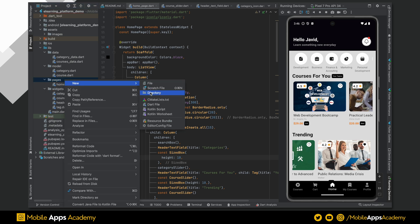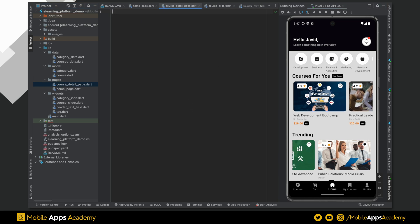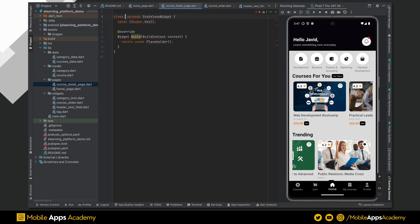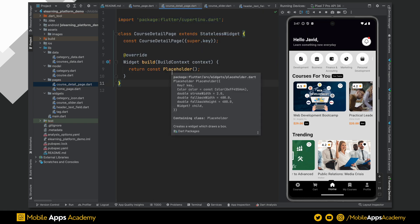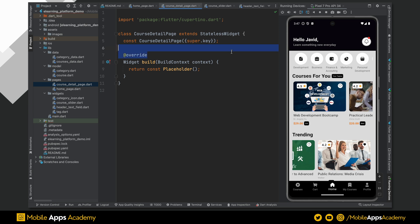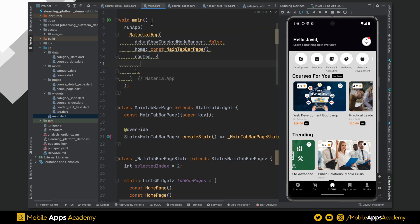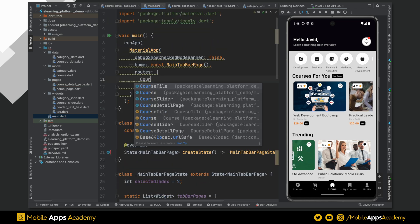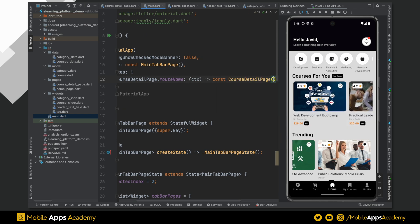Let's start by creating a dart file under the pages and name it as course detail page. Inside this, create a stateless widget and name it as course detail page. To navigate to this page from home, we need to specify the routes inside the main material app. We need an identifier of the page which we want to load. Create a static variable and assign the identifier like this. Now, use this route name inside the material app which will call the course detail page.